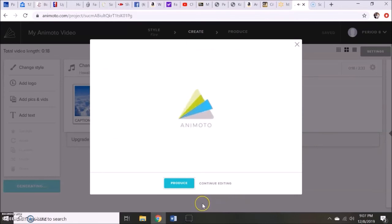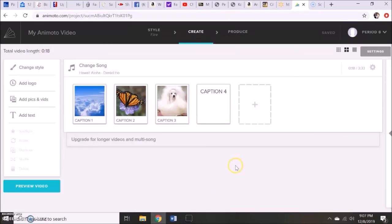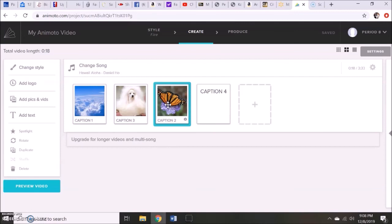So again, if they like their video and they feel that they're done, they can click produce. Otherwise, they could click continue editing, where they could continue to add in pictures, change the caption. If they decide they want to switch around any of their slides, all they have to do is click on them and hold it, drag it over, and it'll change places. So they could do that if they want to move any of their pictures around.